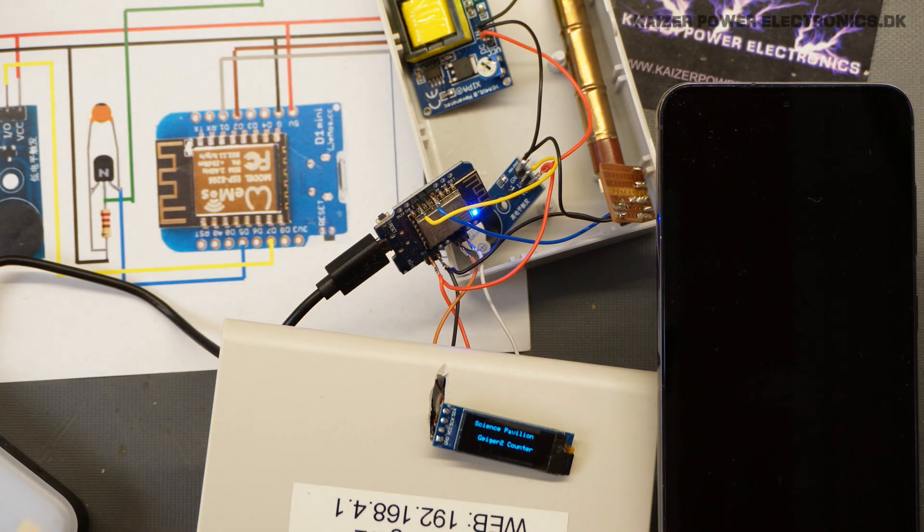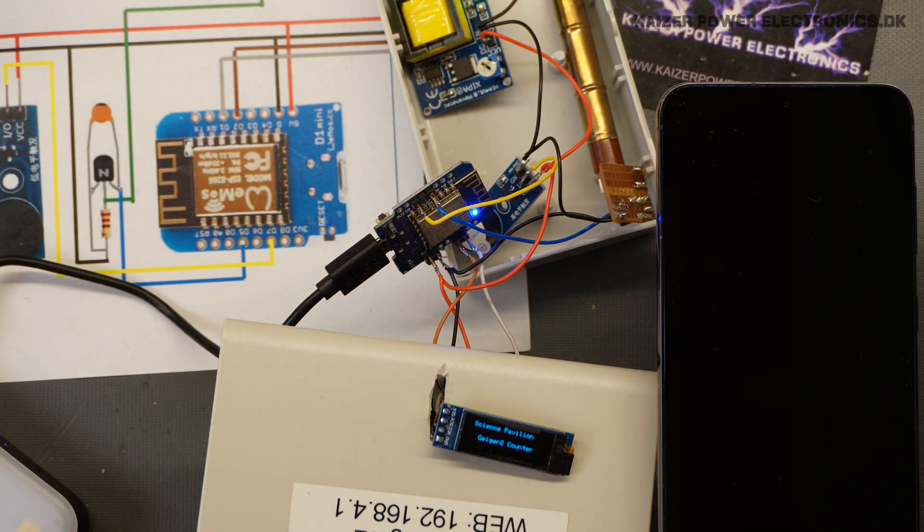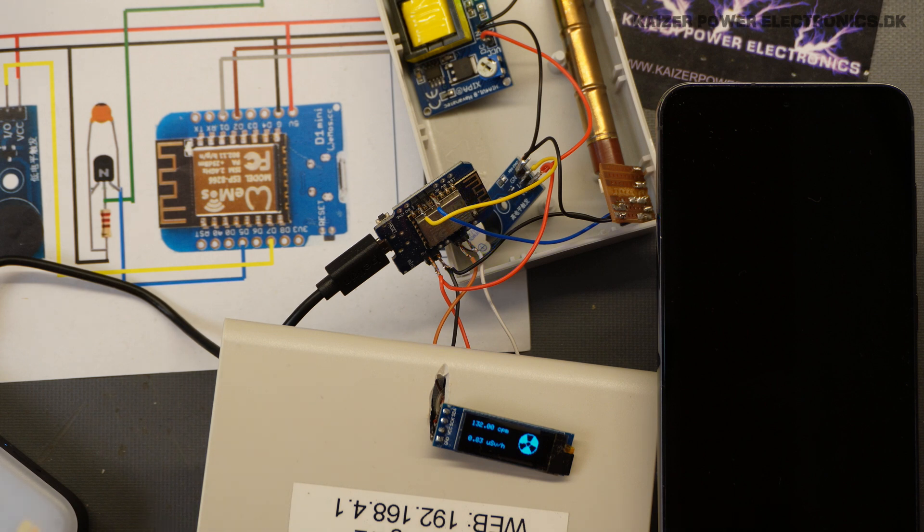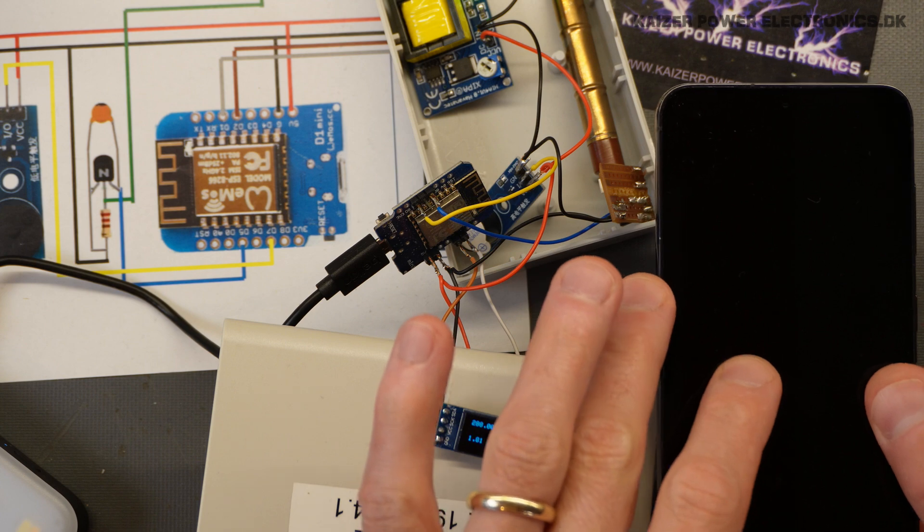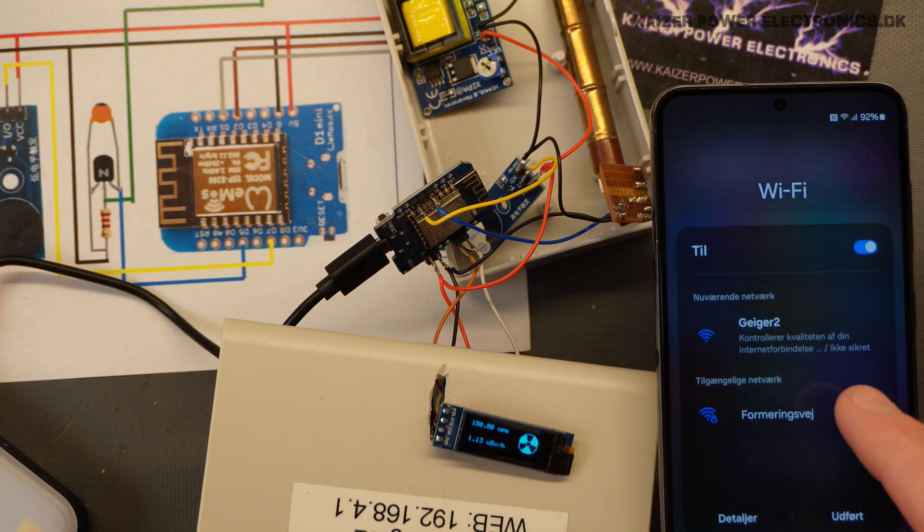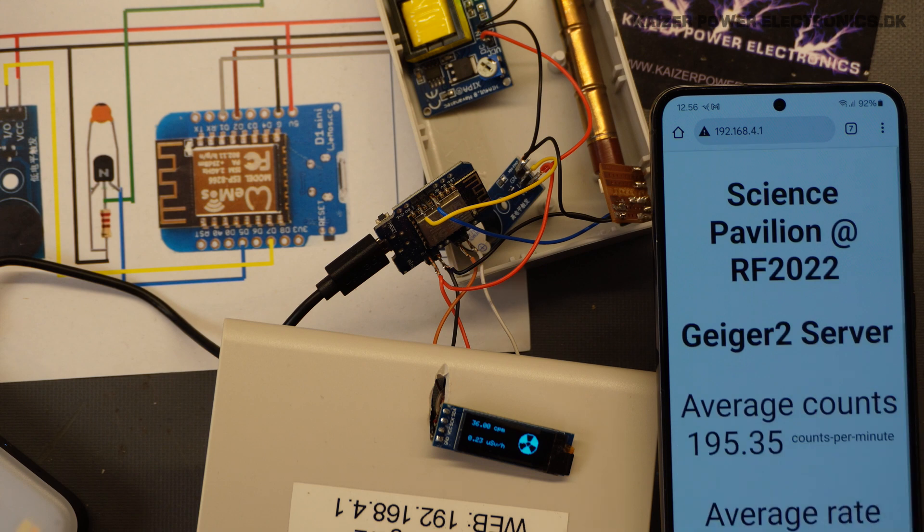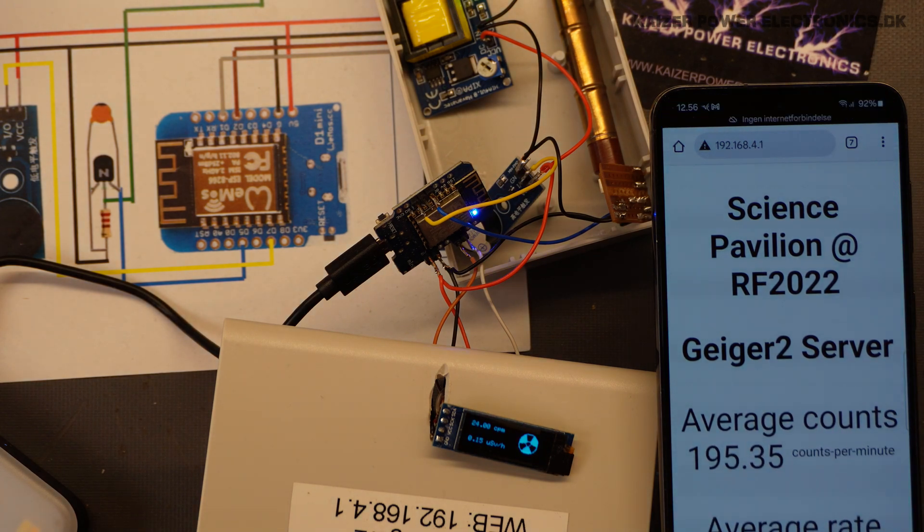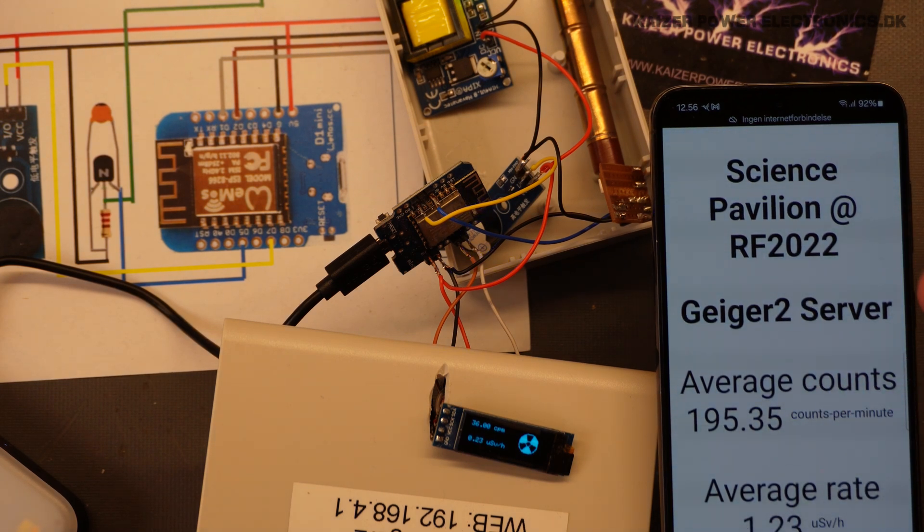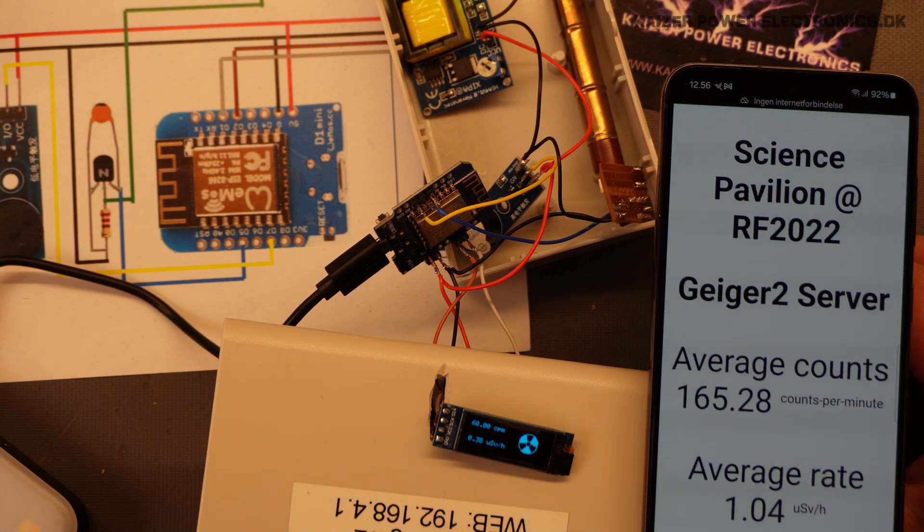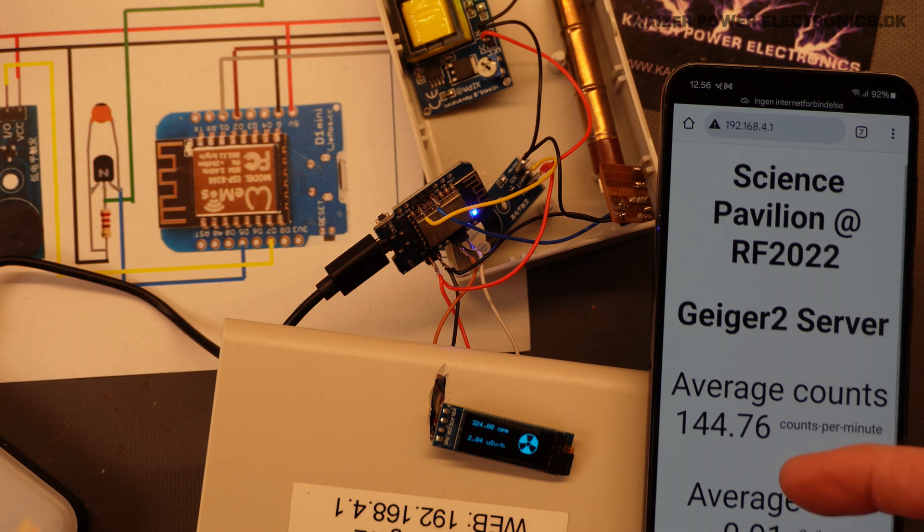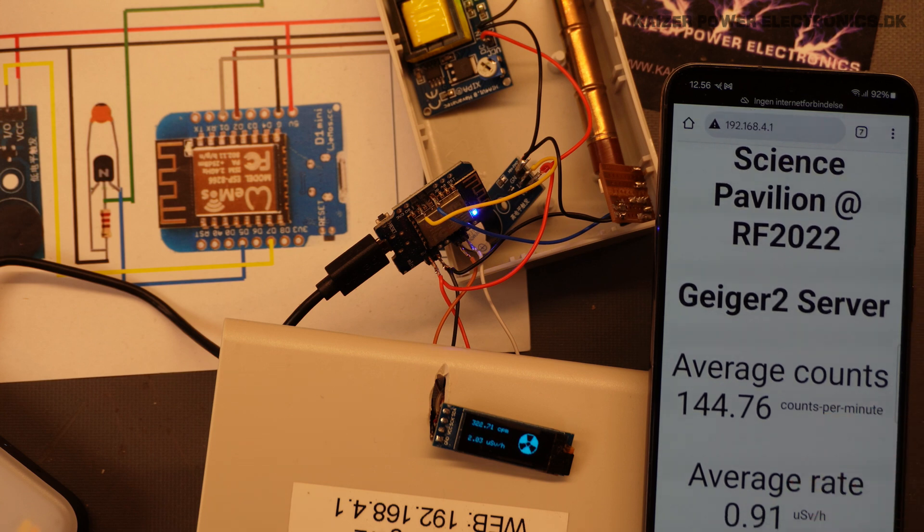So let's turn it on. Science Pavilion Geiger counter in the display. We can hear it beeping away. If I could stop talking, we could hear it. So let's check out the web server. We find it as a Wi-Fi access point. Go to its IP address. And we can see here that this is from the Science Pavilion Roskilde Festival 2022. Just about to see here the average count and the average rate. And my phone that keeps telling me that there's no internet connection on this Wi-Fi.